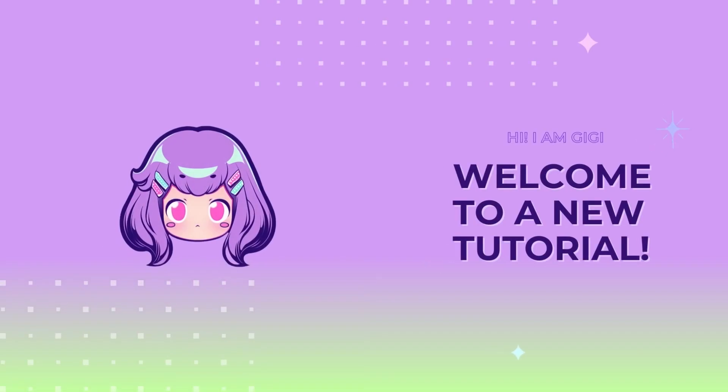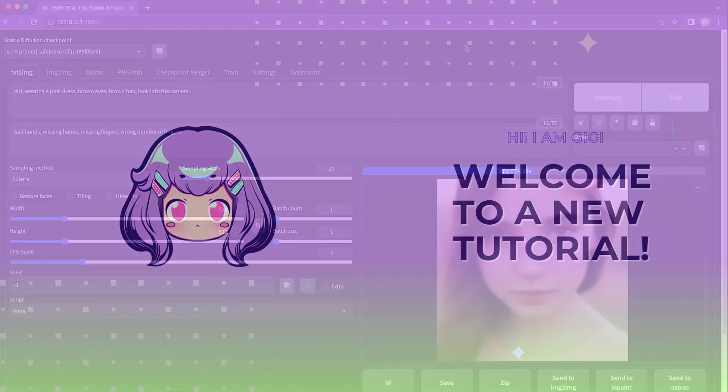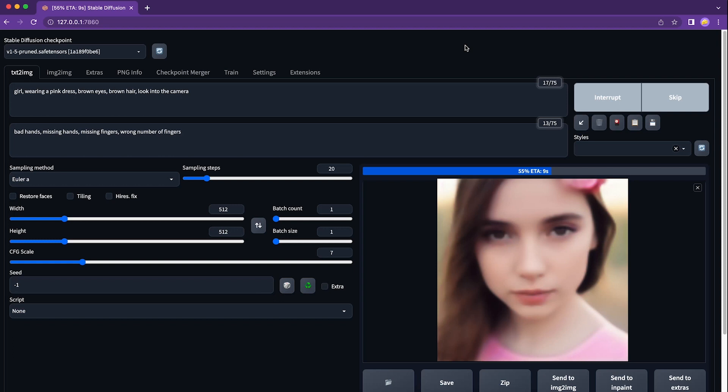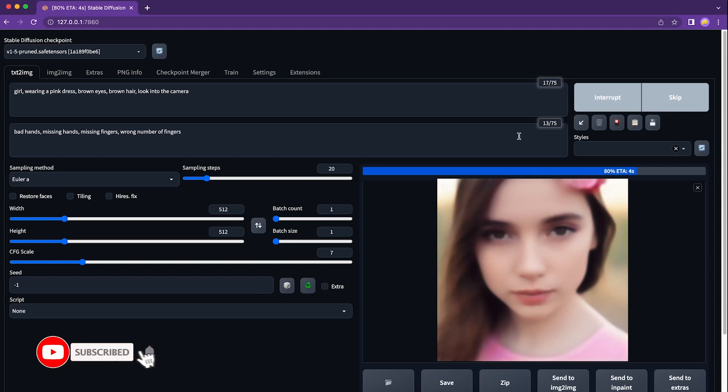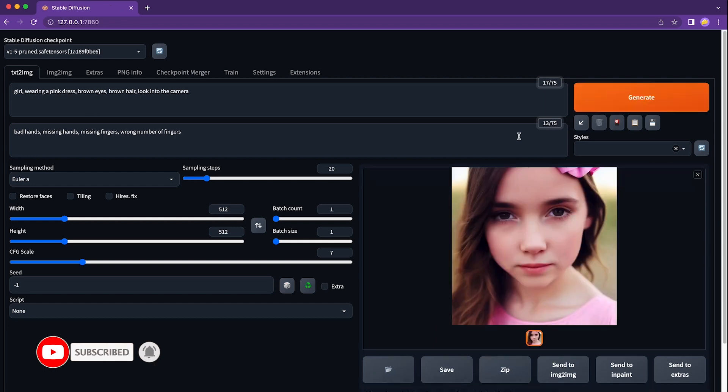Hello, this is Gigi. Today we will learn how to install Stable Diffusion Web UI on your Mac. Installing Stable Diffusion Web UI on a Mac could be challenging if you are not familiar with installing software using Terminal.